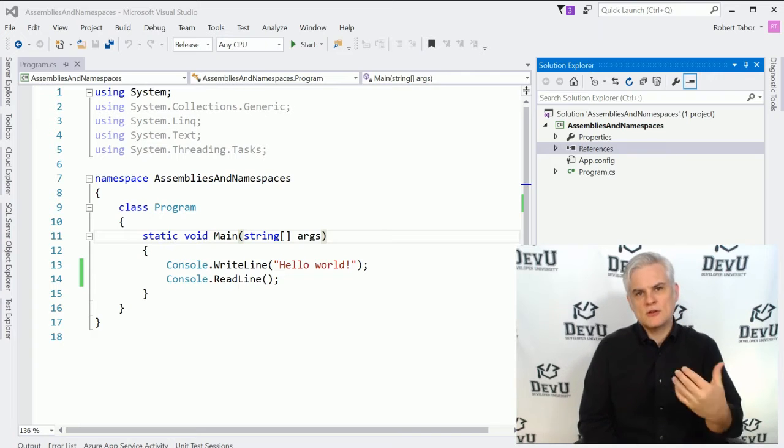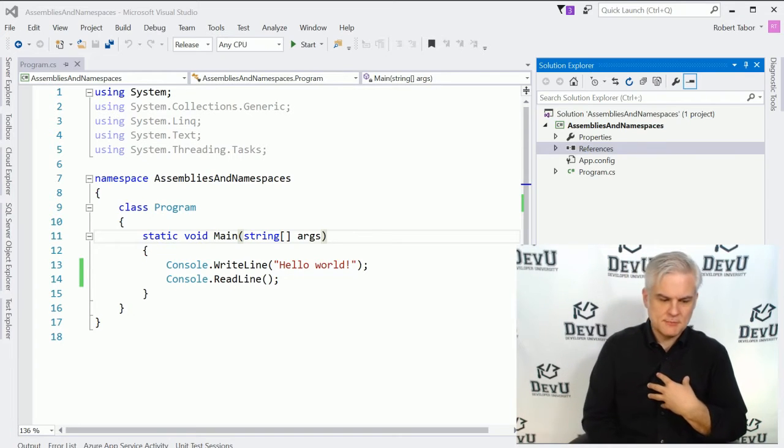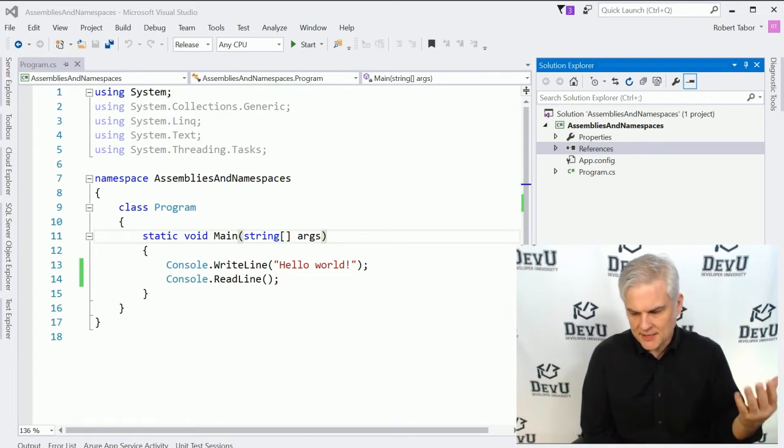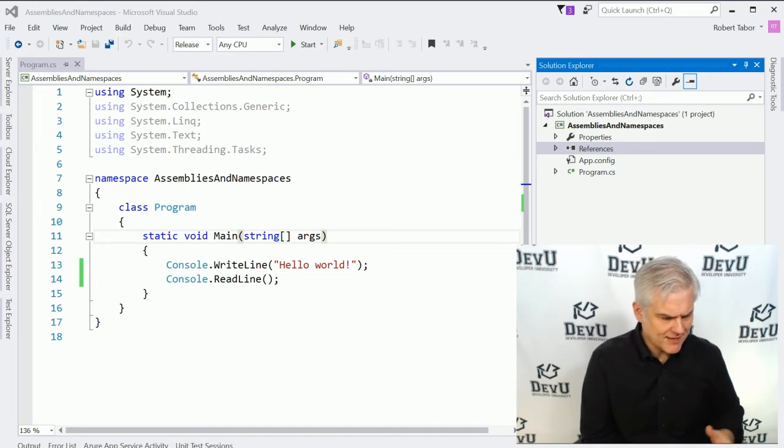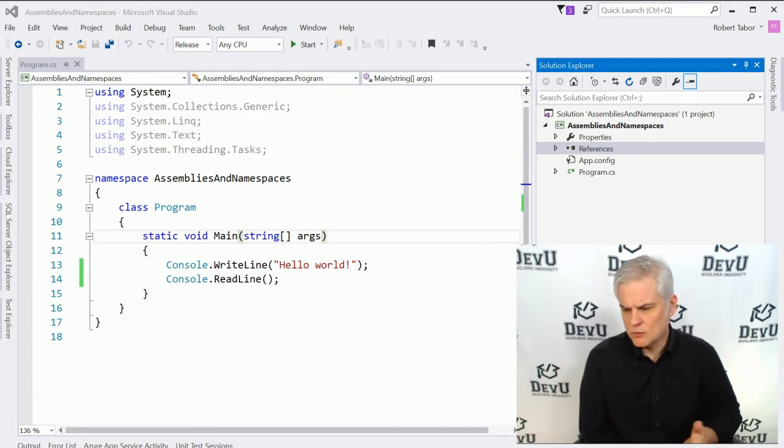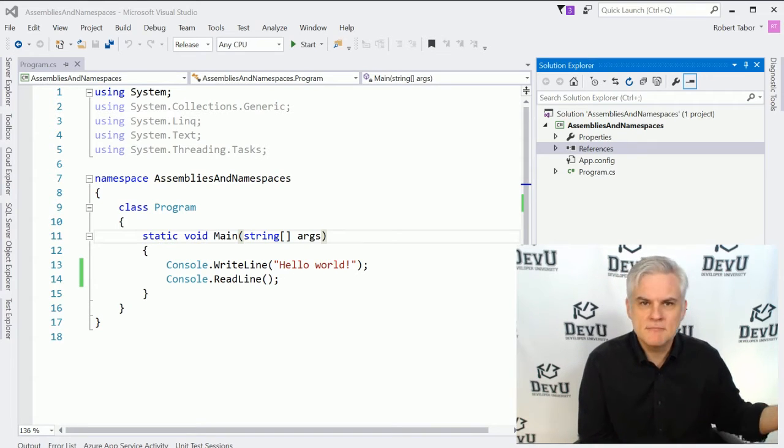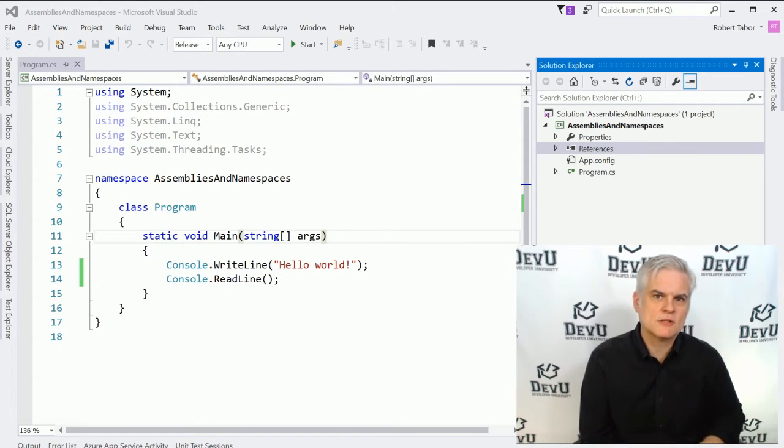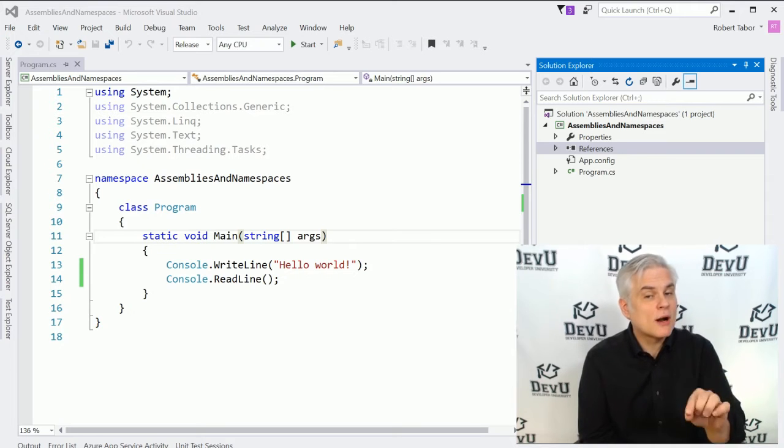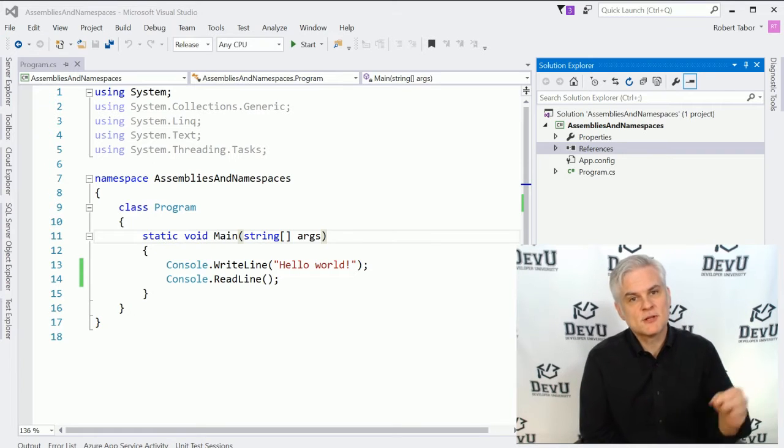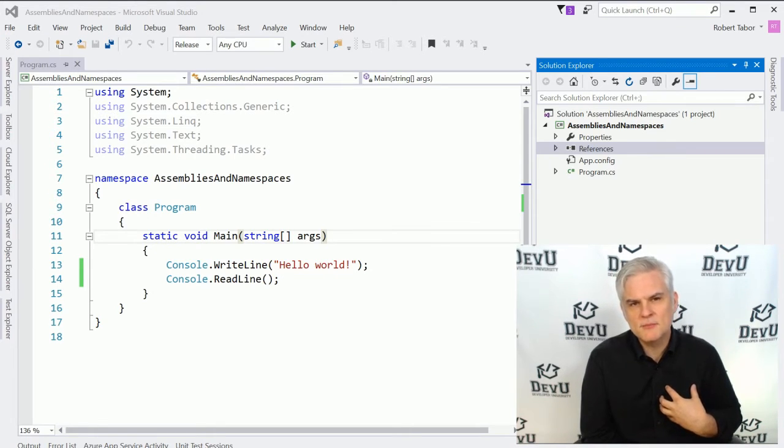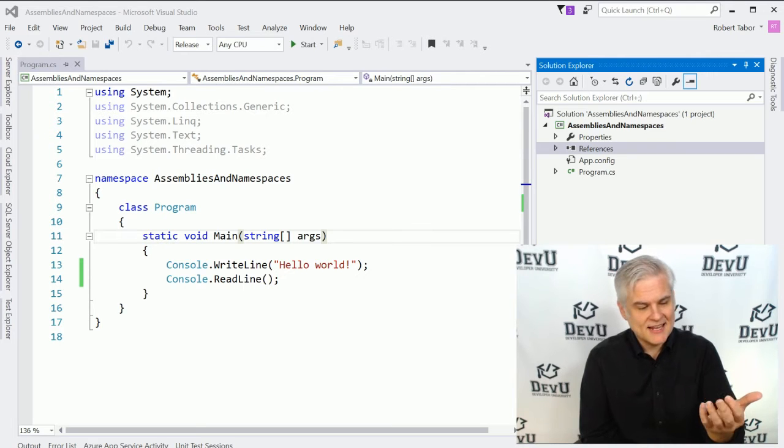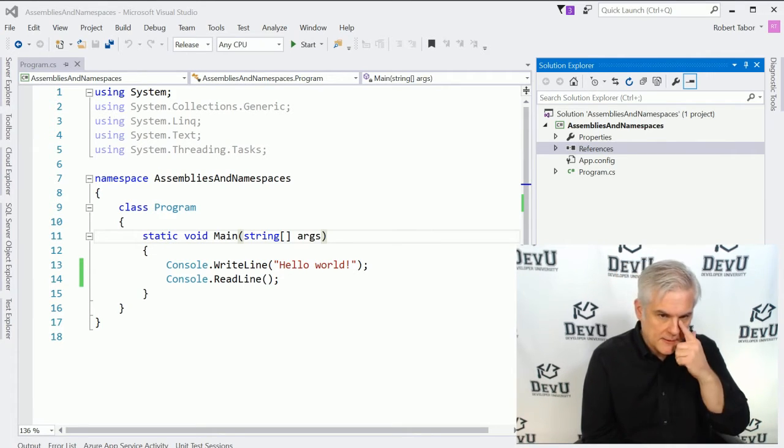So think about your name or my name, for example. Somebody might say, Bob loves coffee. And you might say, well, which Bob? There's like a billion Bobs in the world, right? But if somebody were to say, Robert Theron Tabor likes coffee, well, that narrows it down. I'm pretty sure that I'm the only person in the world that has that combination of first, middle, and last name.